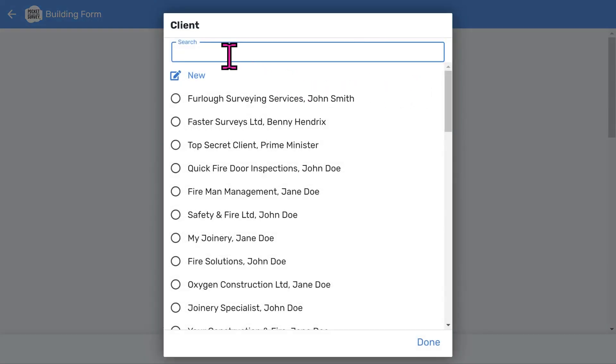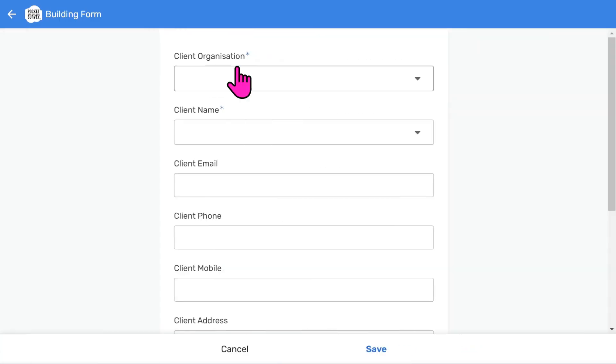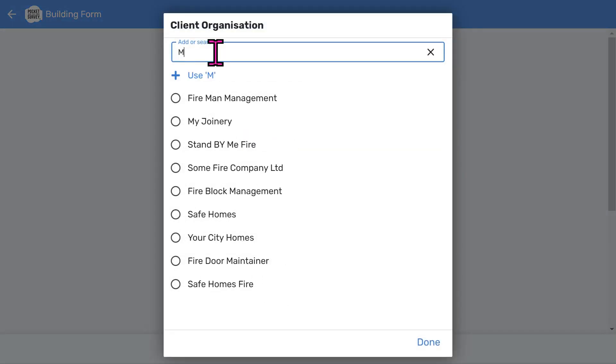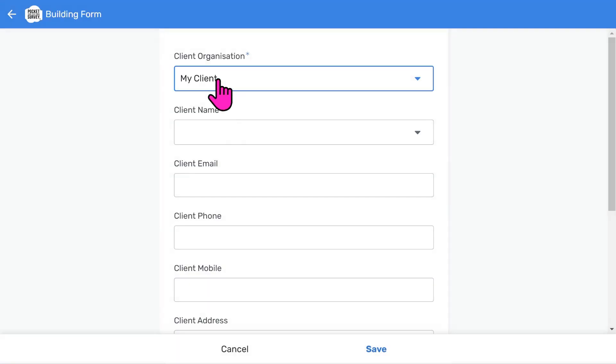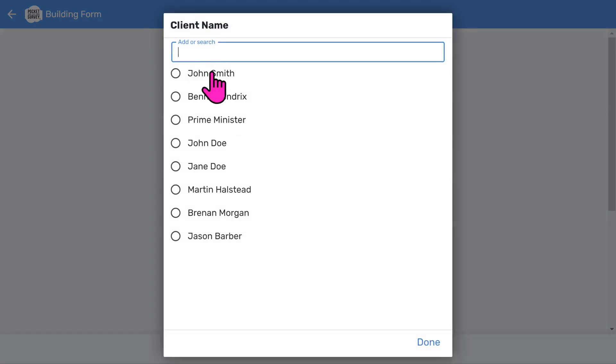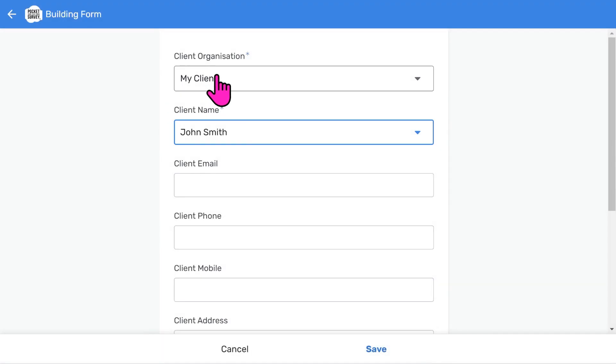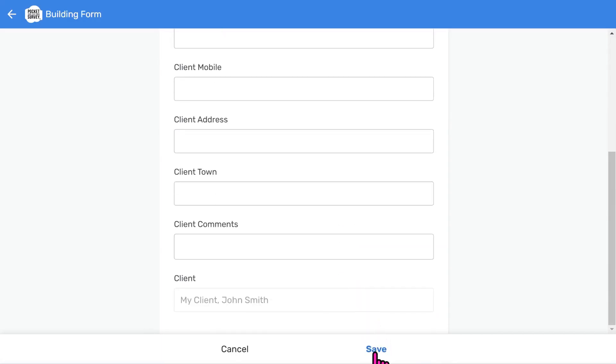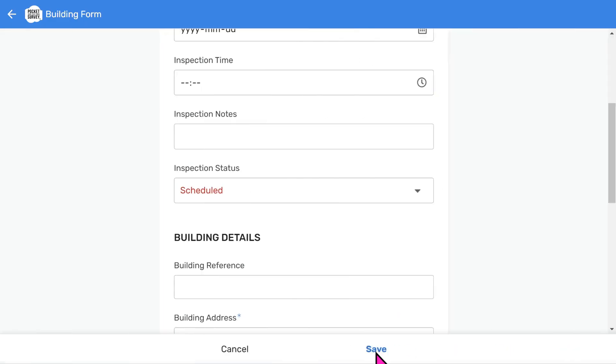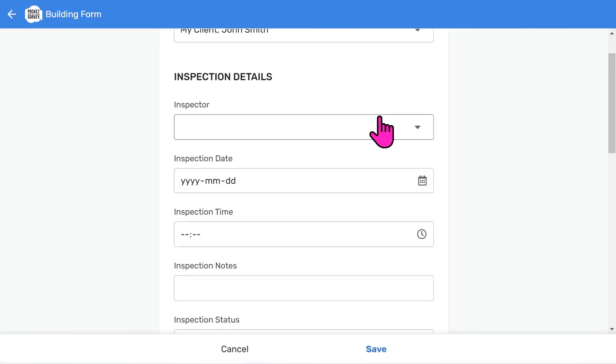Most of these will be user configurable menus to speed up data entry. First, you can choose a client. Or, if you want to, add a new one. Let's add a new client organization. Type my client. And tap Use. Then you can either add a client contact name or pick an existing one. You can store other information about your client, which is helpful if you want to contact your clients on site. And so you have a little client database.